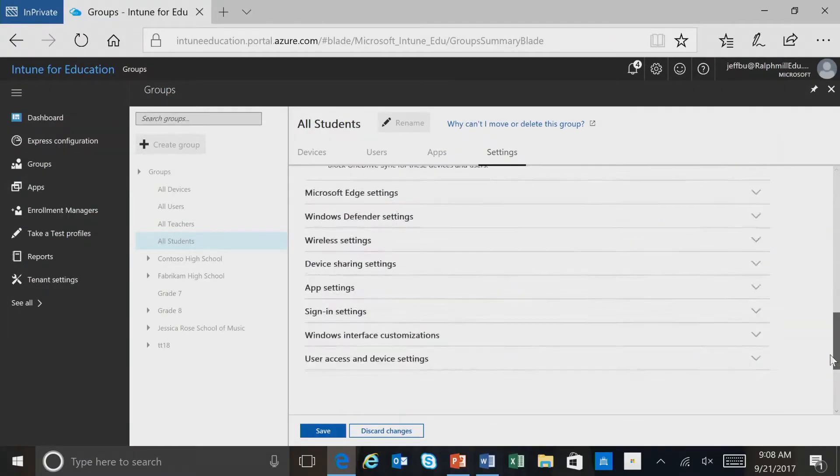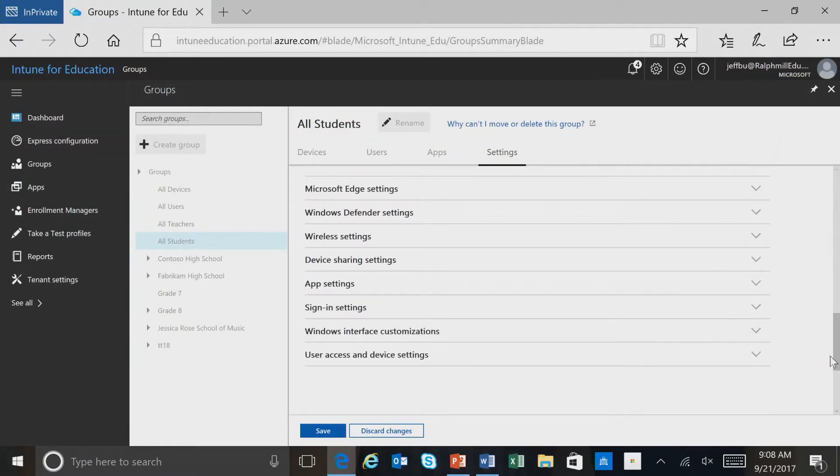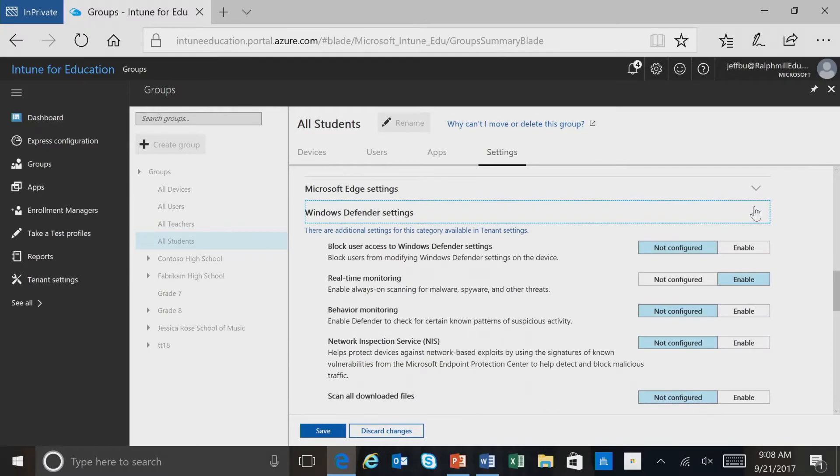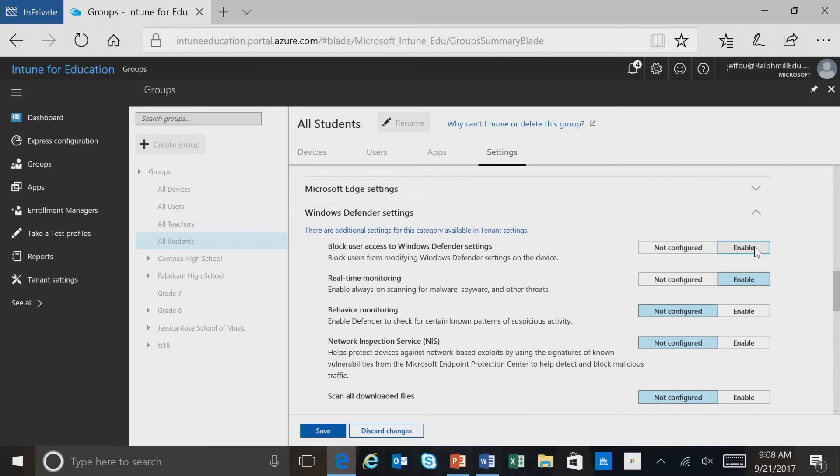We can also take advantage of some other categories that might be helpful. For instance, we can take a look at the Windows Defender settings. We can block access to these settings, which seems to be a good setting for students.